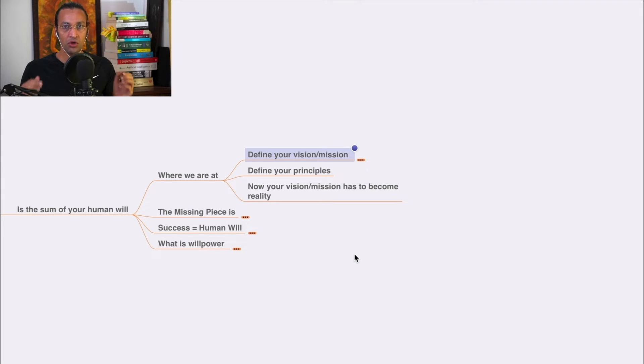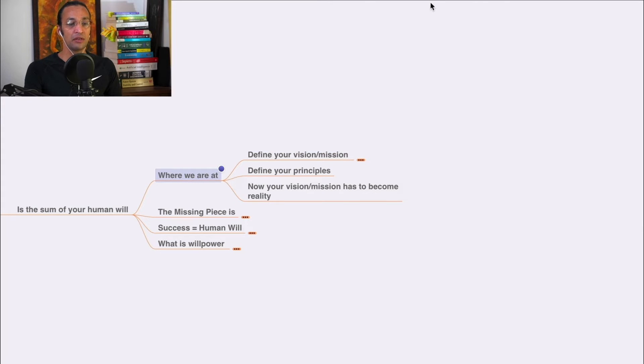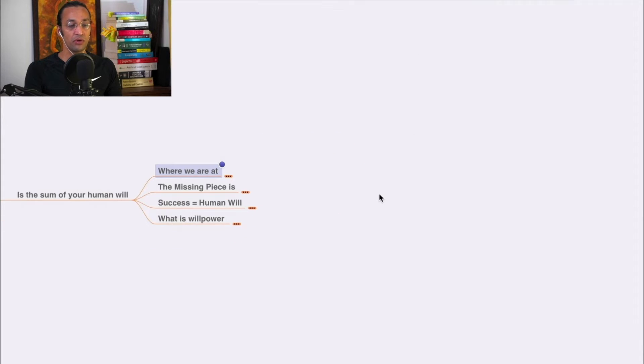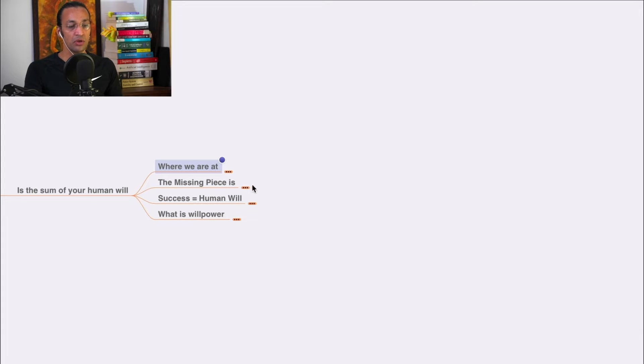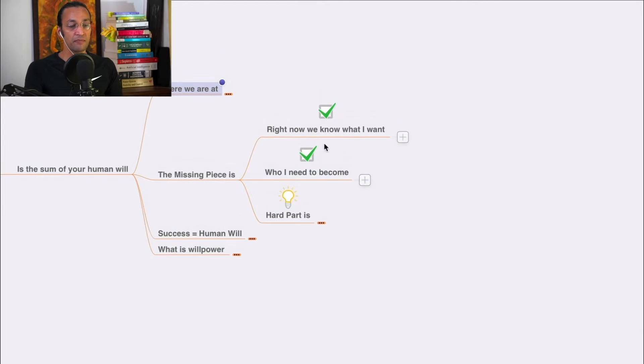We understood Apple's values, Amazon's values - trillion dollar companies. We understood Nike's values. You need to define your values. Now your vision and mission has to become reality. We know what we want and who we need to become.